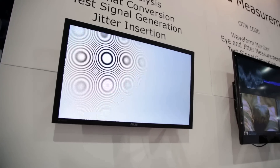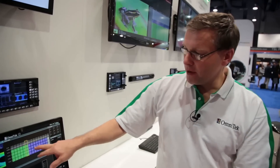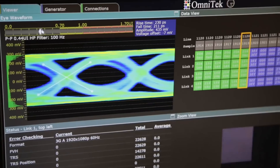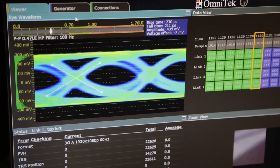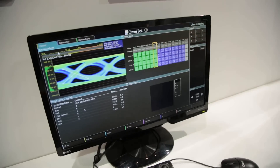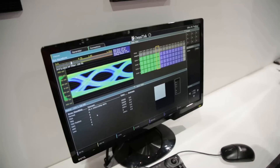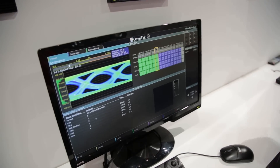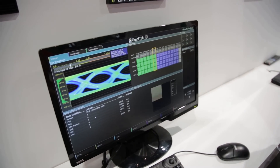On the analysis side we can look at the real data coming over the links. We've got the physical layer, eye patterns and jitter meters, and we can actually look at the real data over all four links. That gives us a status check on the video material coming in.